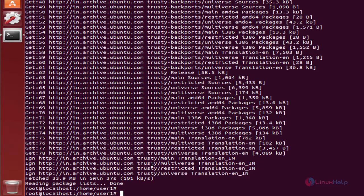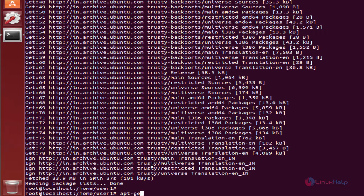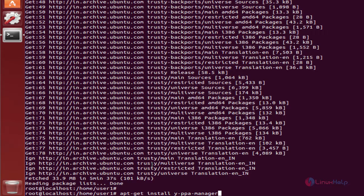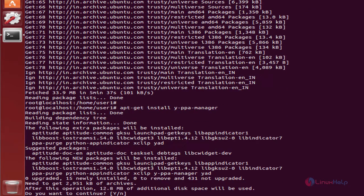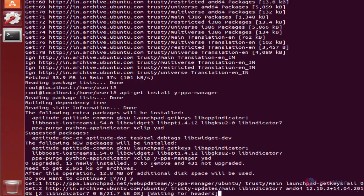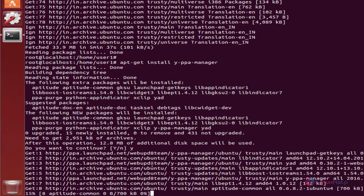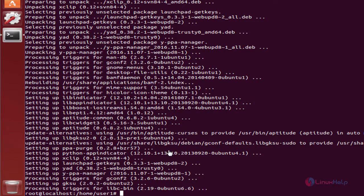Now you can install Y PPA Manager. The command is: apt-get install y-ppa-manager. Press enter. Type yes to download and install the packages. This will take some time. Now the installation is completed.